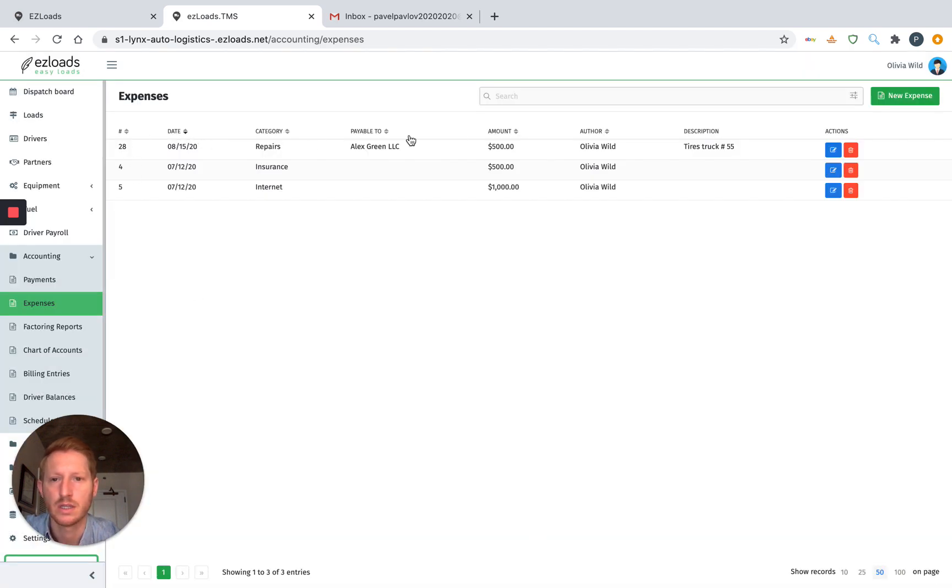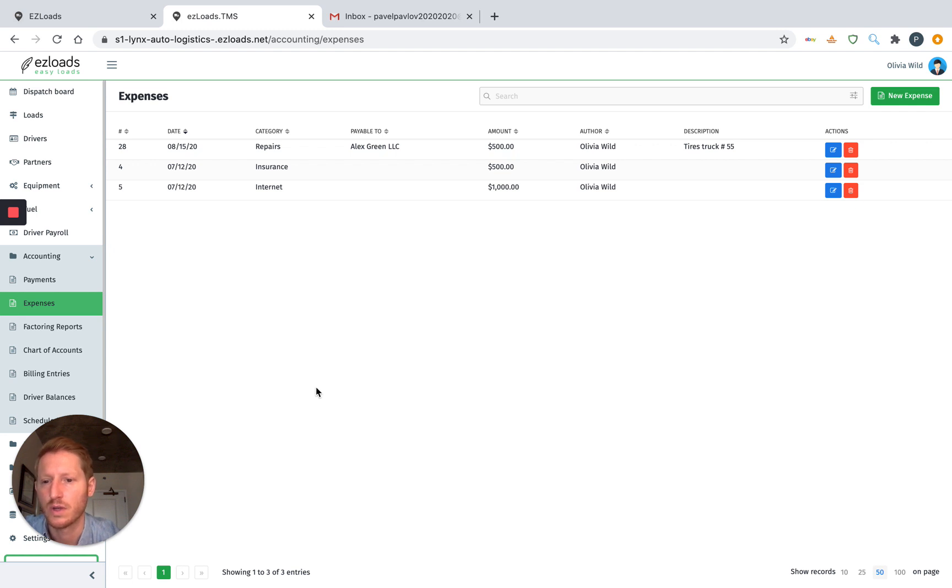And there you go. We can see the expense right here. And that's it. So enjoy Easy Loads.